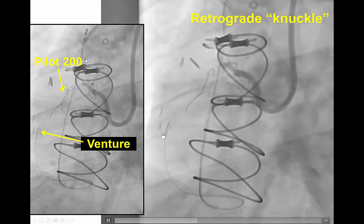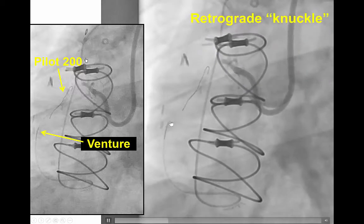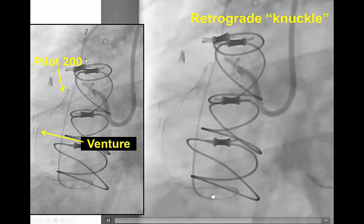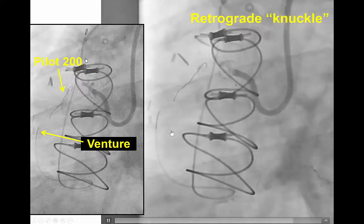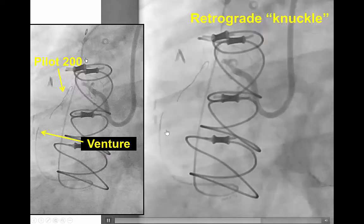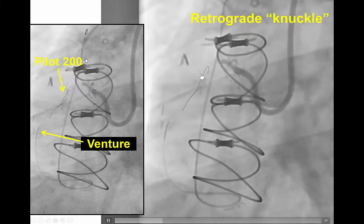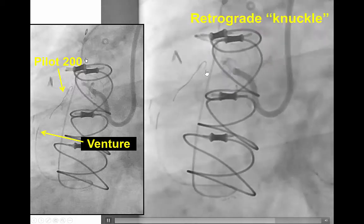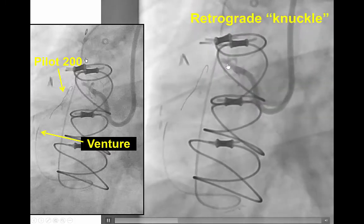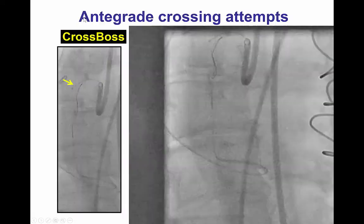Using the Venture microcatheter, which can take a bend at the distal tip, we were able to advance the wire retrograde into the distal RCA and the mid-RCA, and then advance a knuckle wire from the mid-RCA all the way to the proximal RCA. By doing this, we now have a better understanding of the course of the vessel in the proximal right coronary artery, and this was used as a target for antegrade crossing attempts.